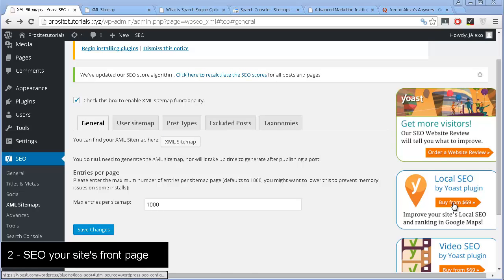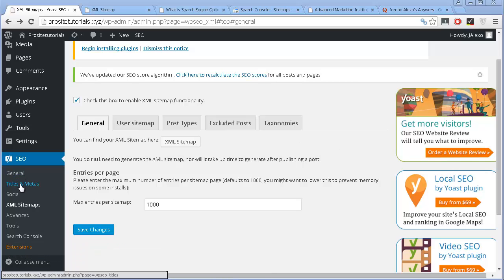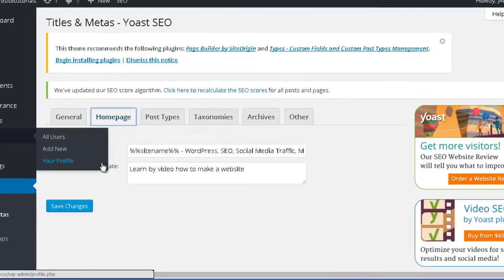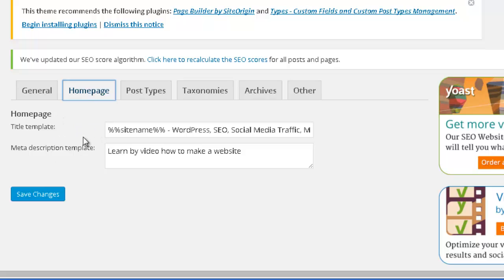The second tip is to optimize the front page of your website for search engines. Go to the Titles and Meta section and click on the Homepage tab. This allows you to choose the meta title and description that will appear on the search engine results page. There are two ways I commonly do this — one for a smaller website of 20 to 30 pages, and another for a website I intend to create content for over several years.